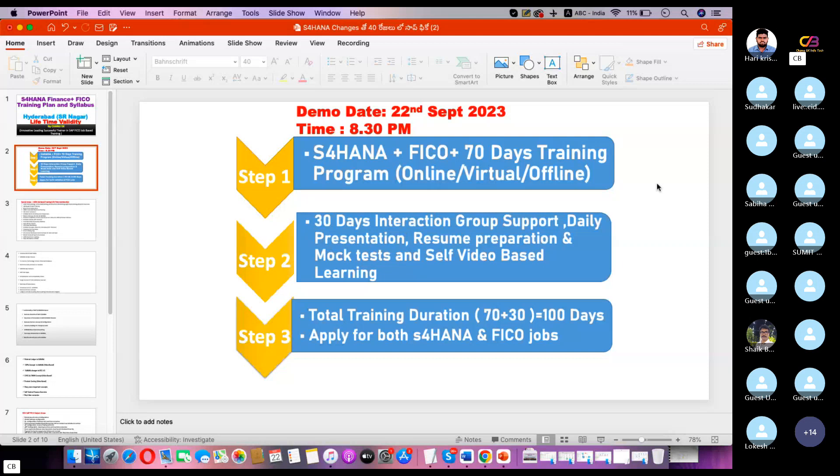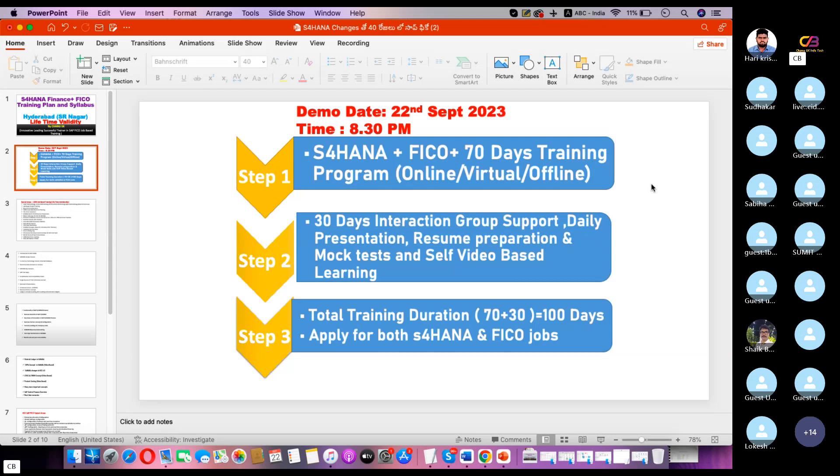If you start any other modules, you can also join HANA workshops or SAP FICO interview workshops. We're giving this lifetime validity to everyone, but the minimum fee is 1,000 rupees only.